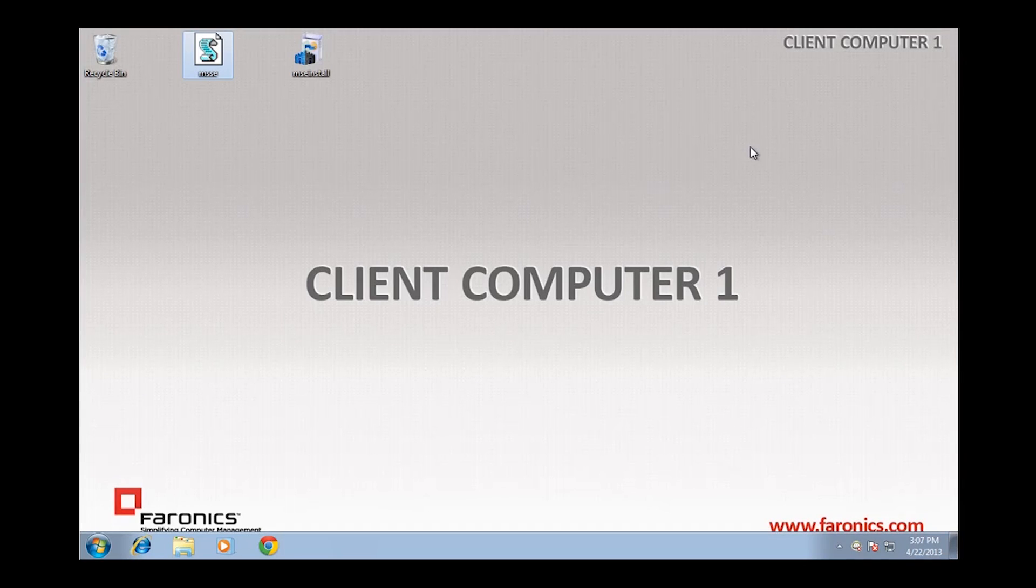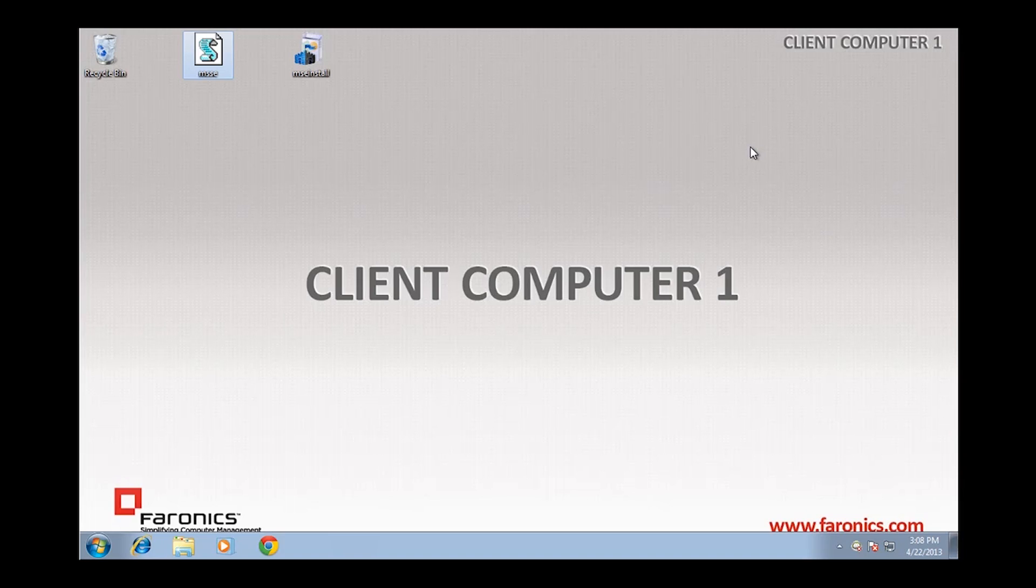Hi, I'm Systems Engineer Jason Green, and in this video I'm going to show you how to use Faronics Data Igloo to redirect the necessary folders and registry keys to ensure that your antivirus client can download and retain data even on a frozen Deep Freeze workstation.